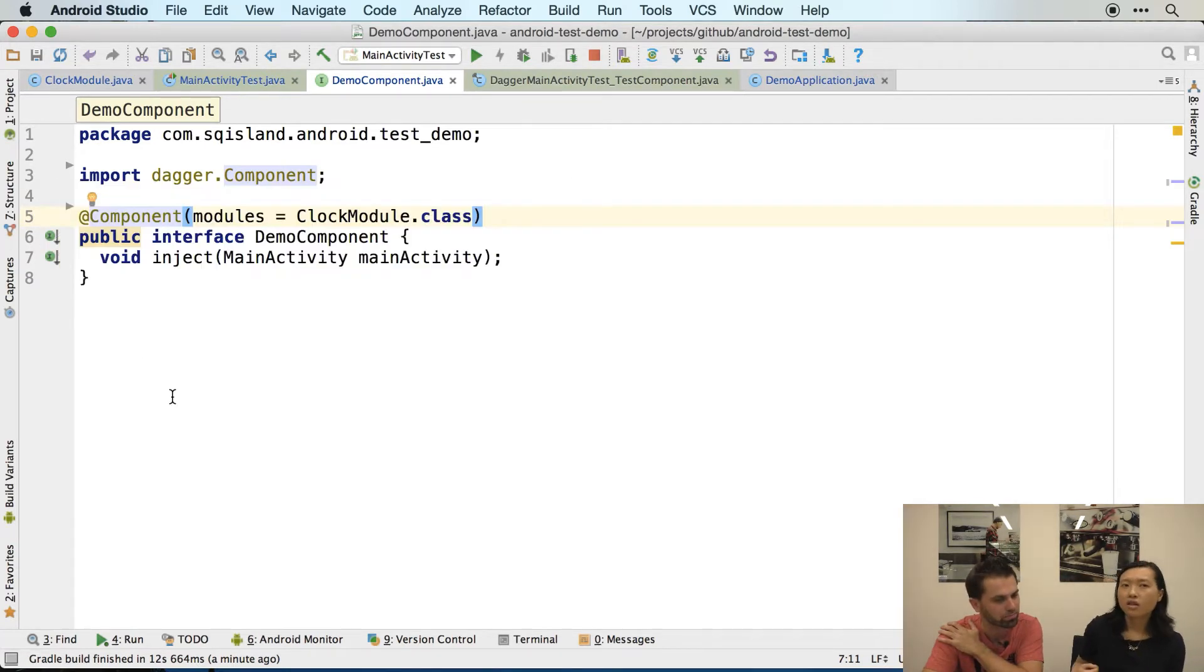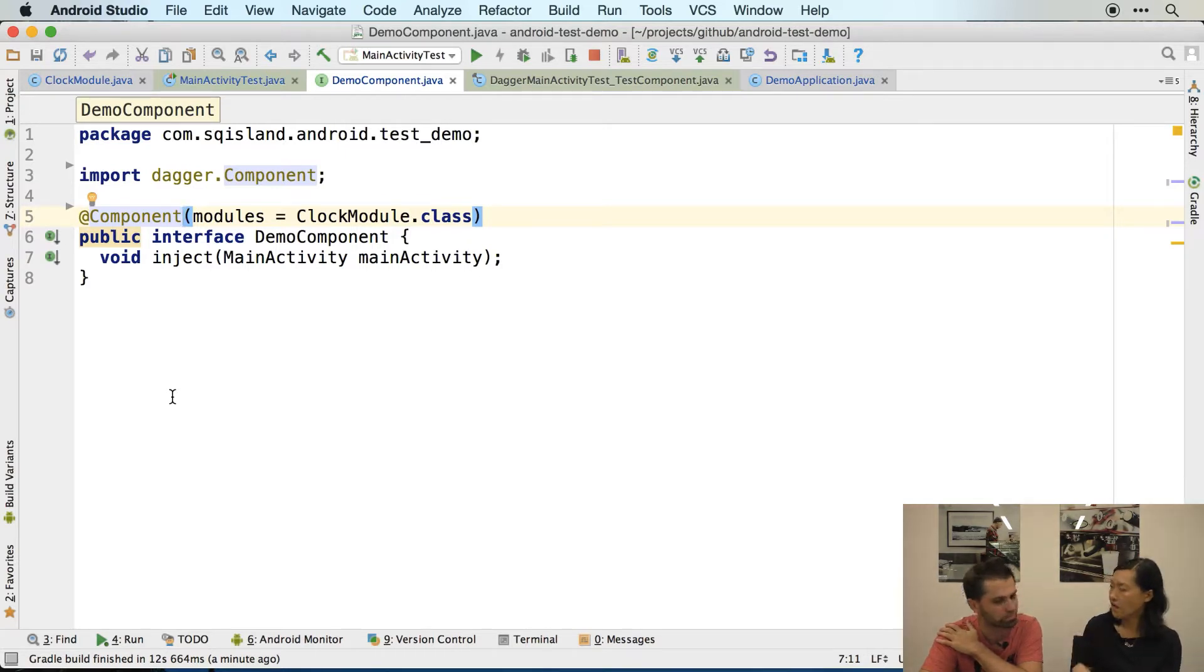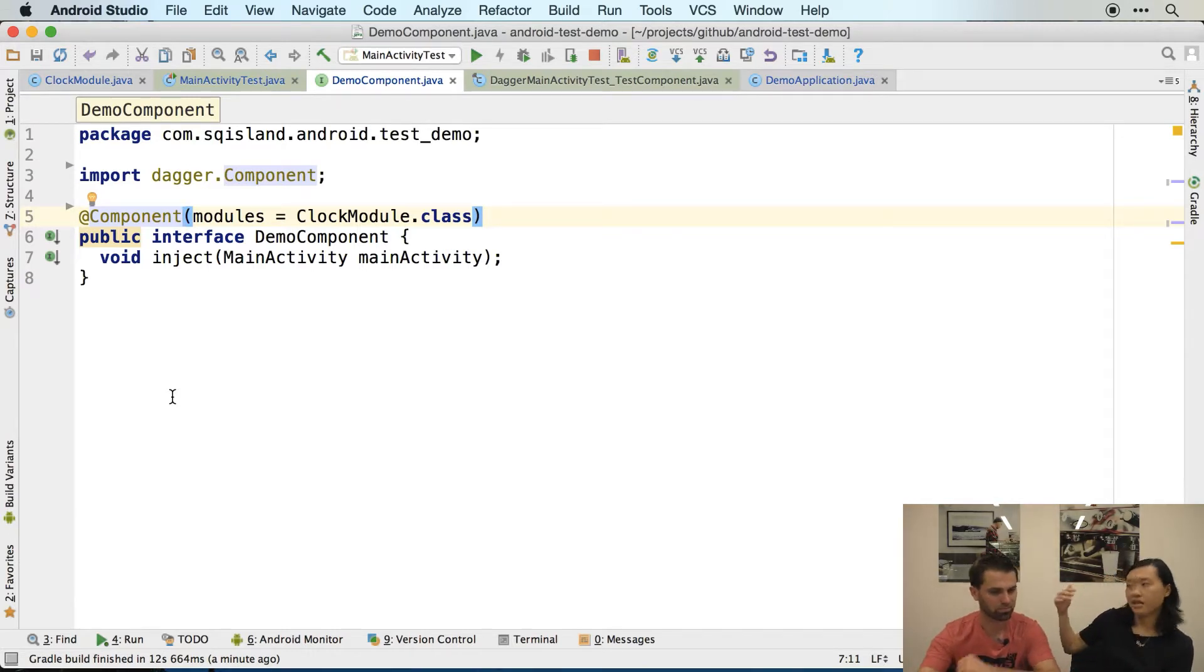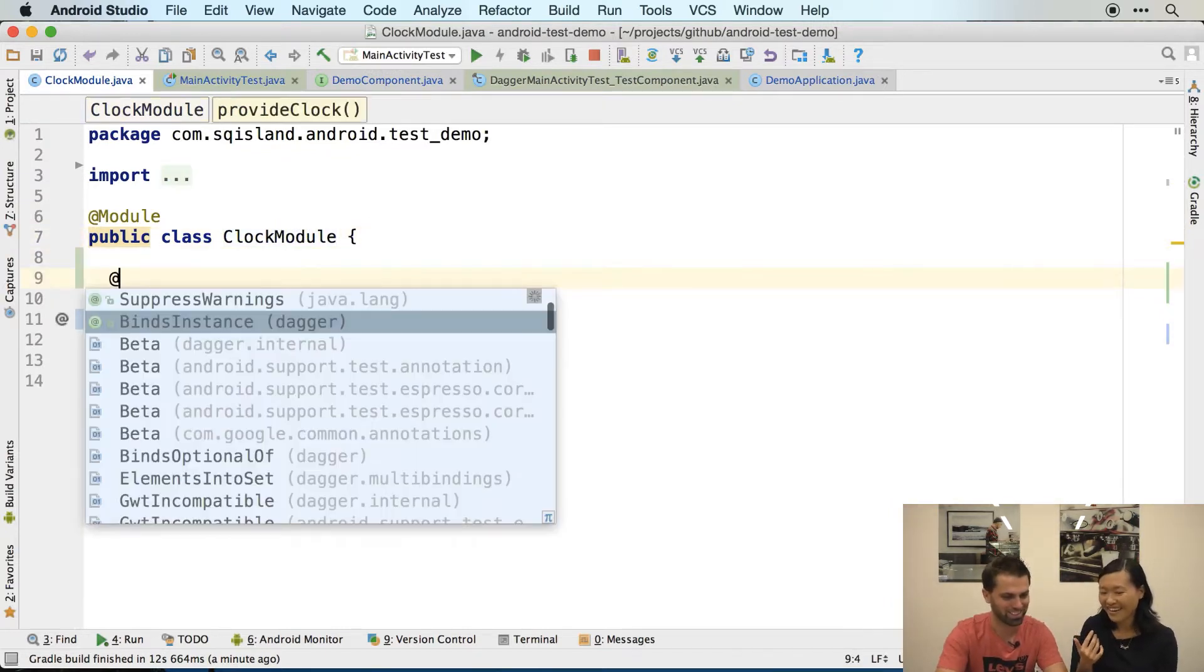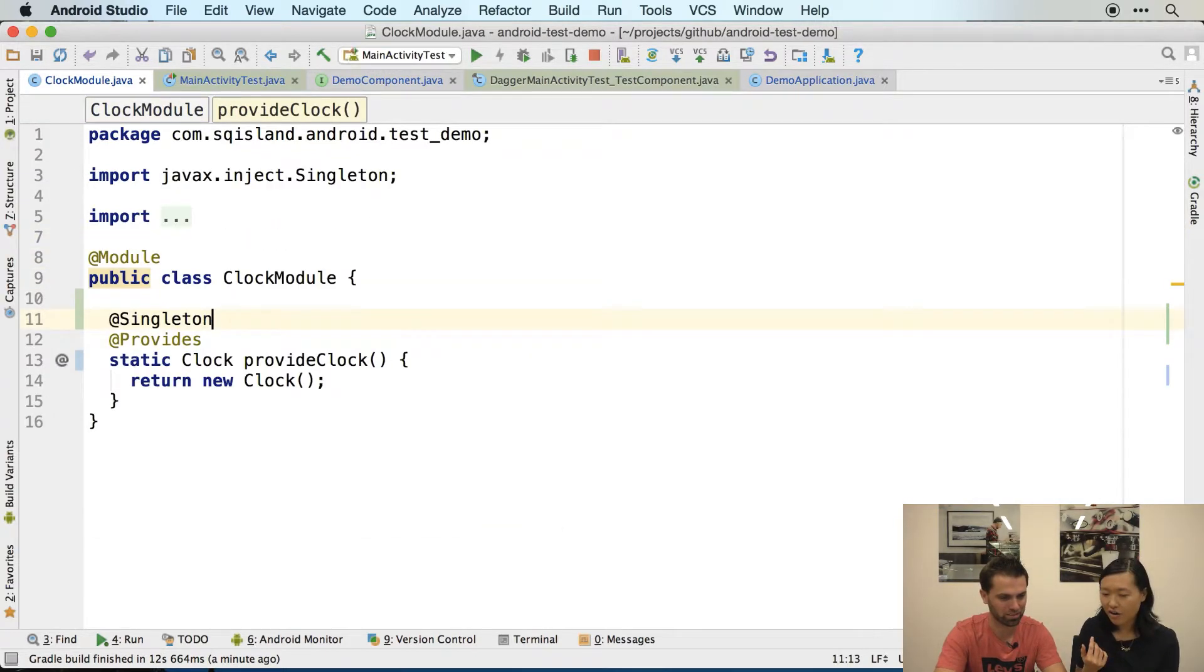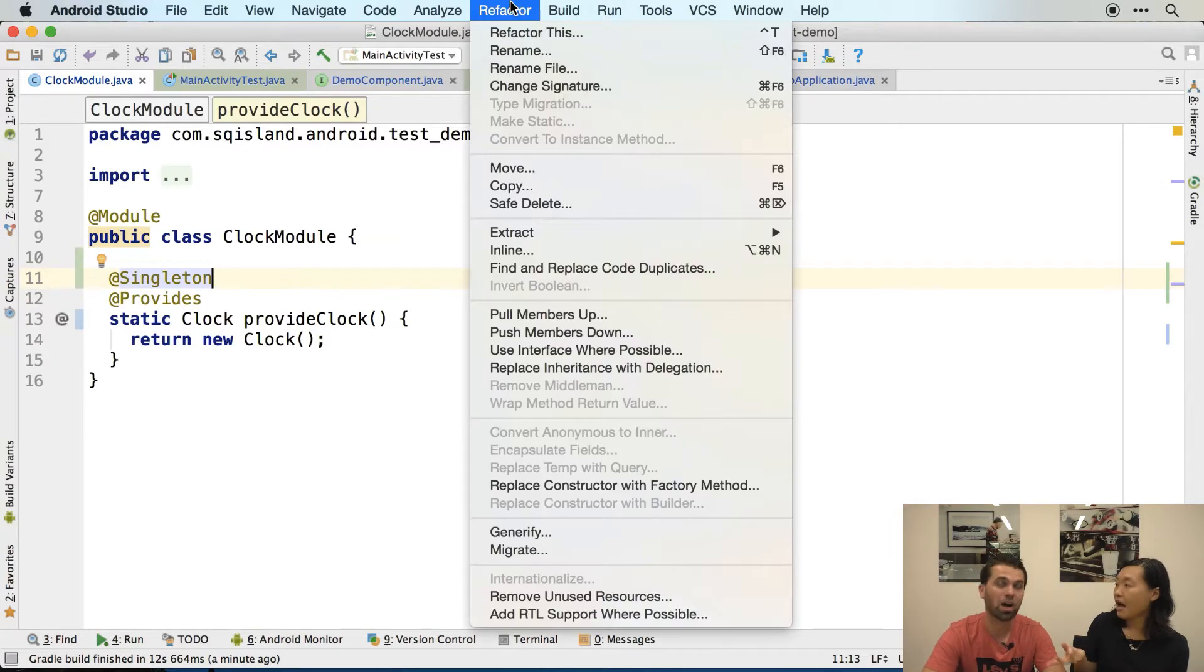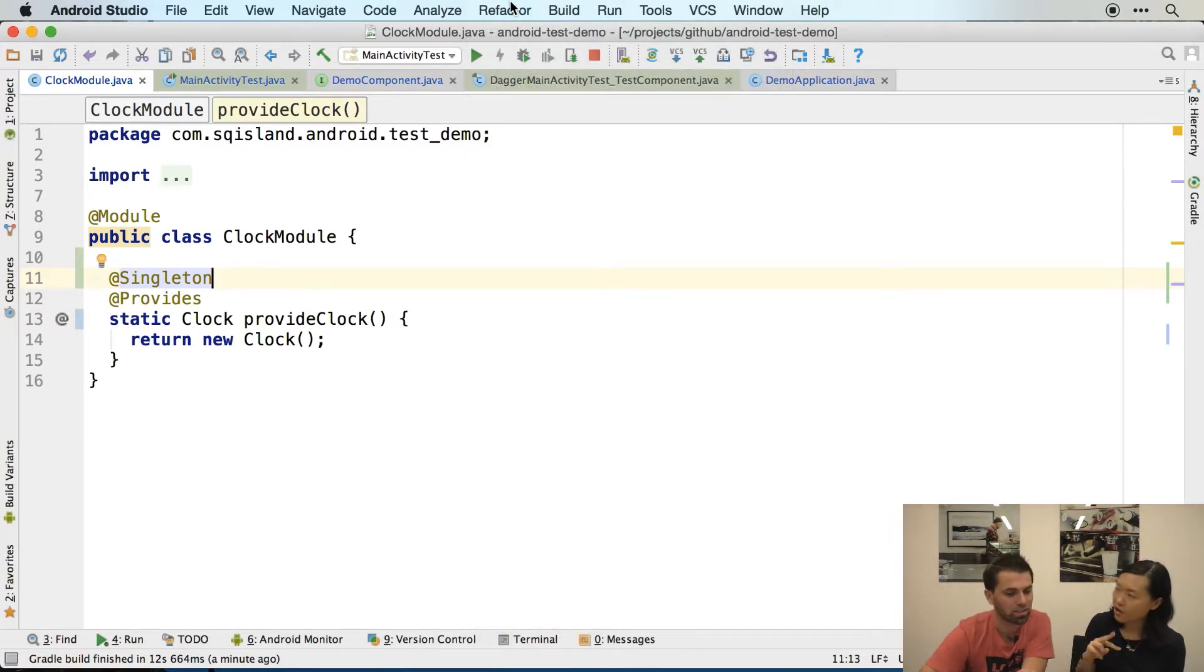That's interesting though, like you would think that Dagger, if it generates a graph, it should warn me if I have a singleton provide method but the component itself is not a singleton. You want to try it? Let's see. Or the other way, like would it link to me or no? No, I don't think...